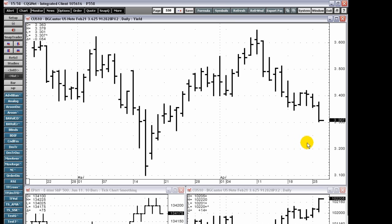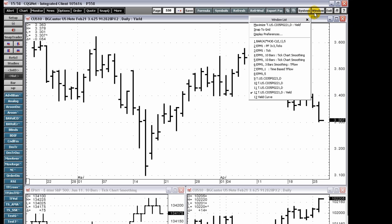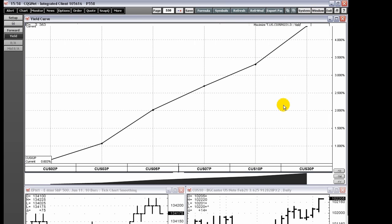The forward curve and yield curve windows, opened from a chart, both display the curve for a market. The forward curve charts all symbols, and the yield curve charts the yield of fixed income instruments using fixed income price symbols.